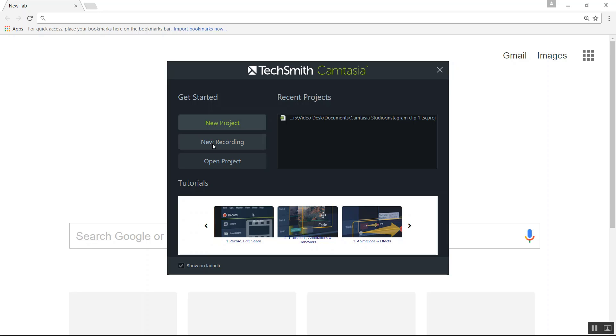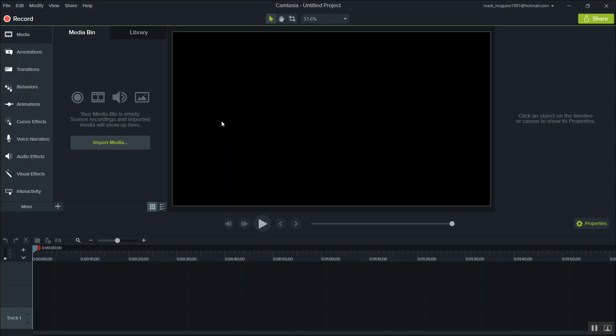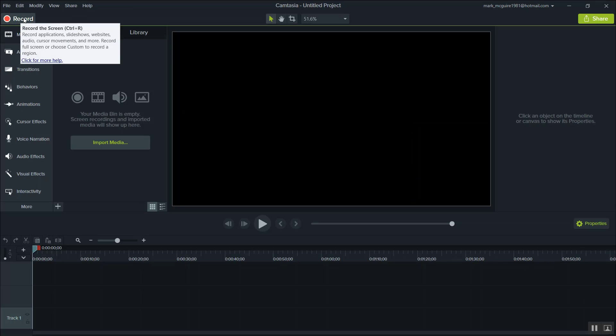First you're going to click on new project. Now once Camtasia opens up, you're going to see recording in the upper left corner. You're going to click here.